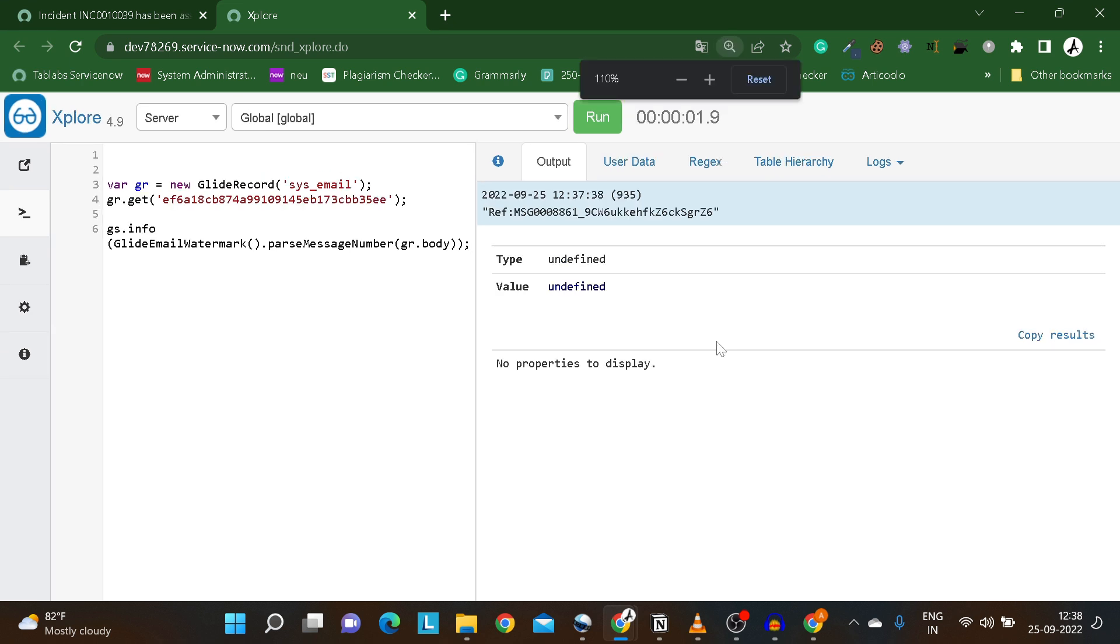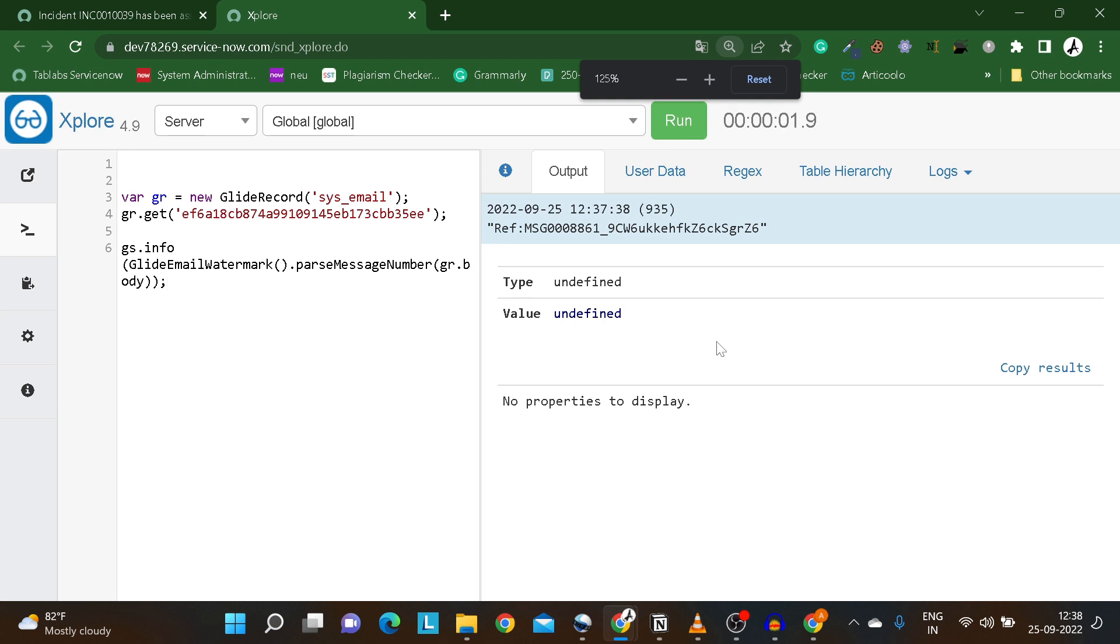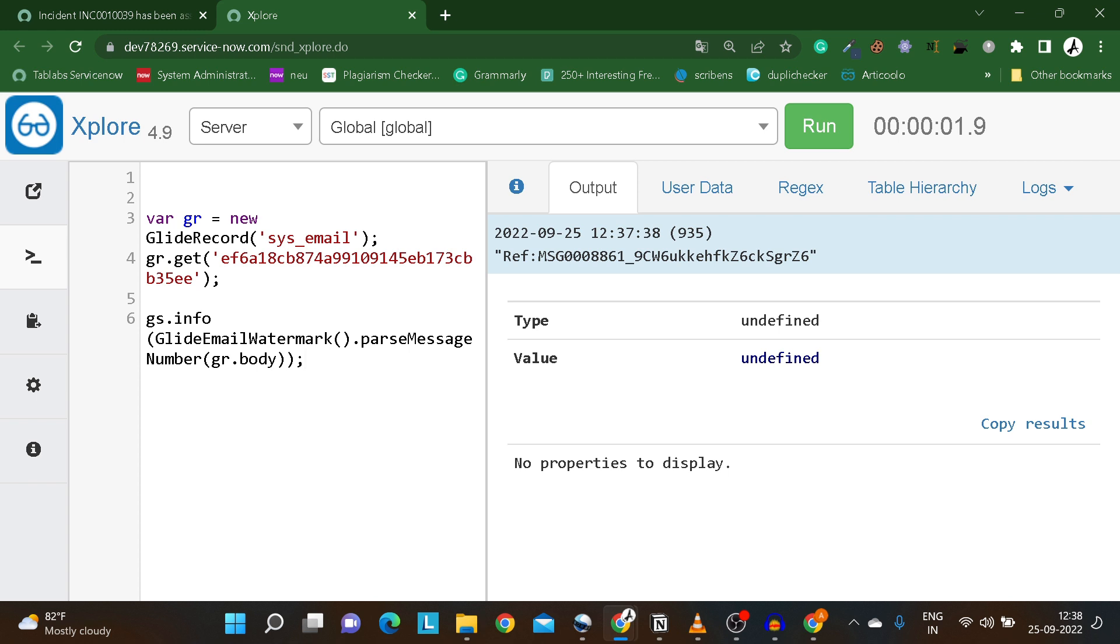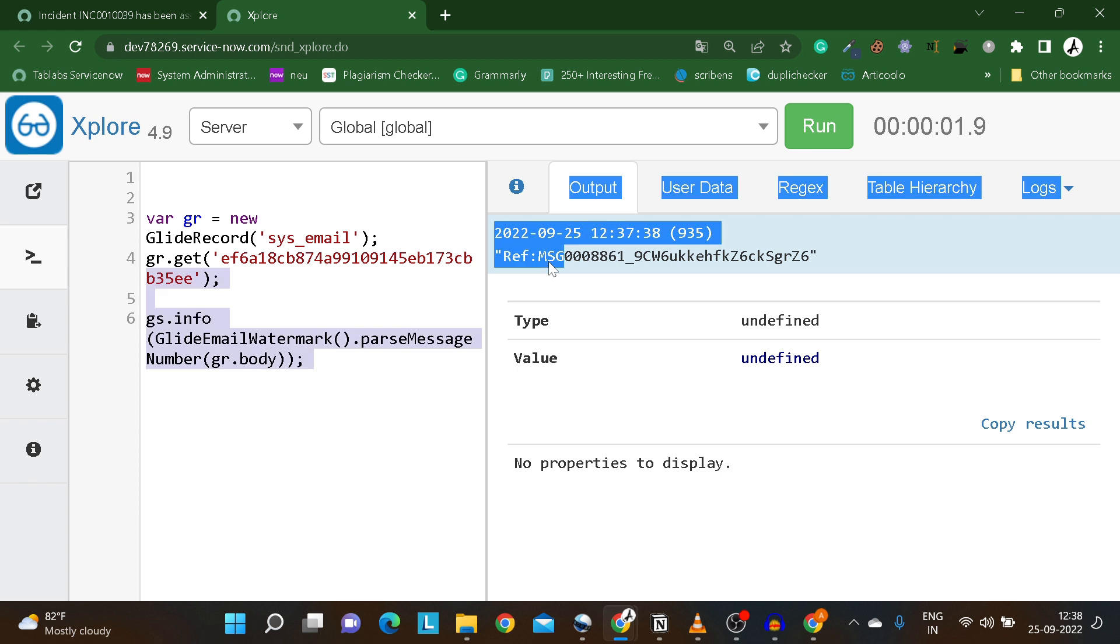Now let's try to understand how exactly this watermark is created. The email watermark consists of three parts. It always begins with 'ref' to identify the label as a watermark. After this identifier, the default label is 31 characters length. It consists of msg - a customizable prefix. The default prefix is msg but you can change it through a property.